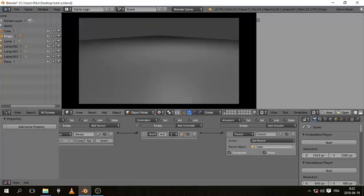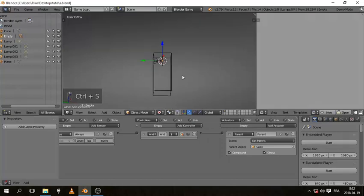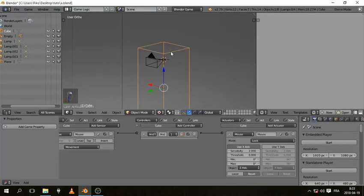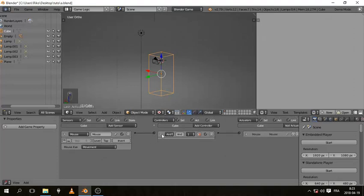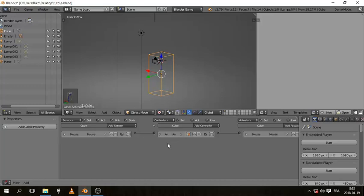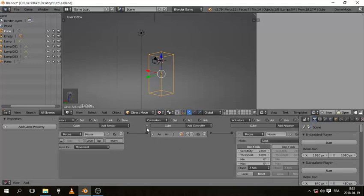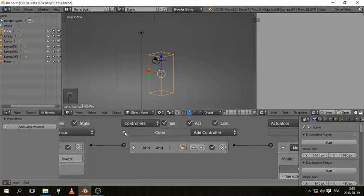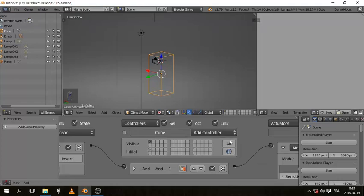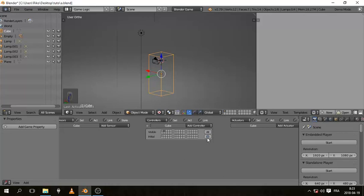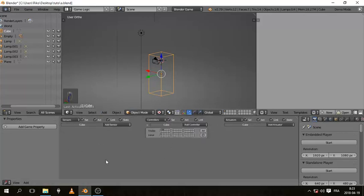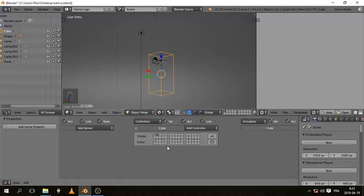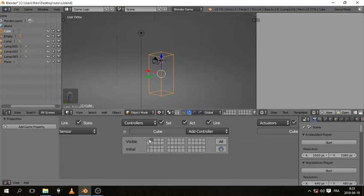Now let's work on movement. Because we're going to use double-tap to sprint, we're going to be using states. With the cube selected you can see this mouse sensor connected to the mouse actuator — this is the first state. Press the little plus button to bring out the states panel. The other states are empty. You can move between states during gameplay, which is very useful for organization and avoiding bugs, especially with animations.